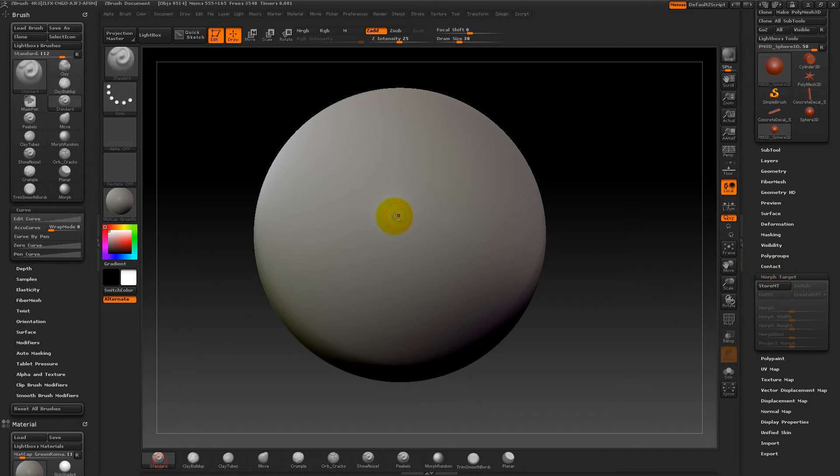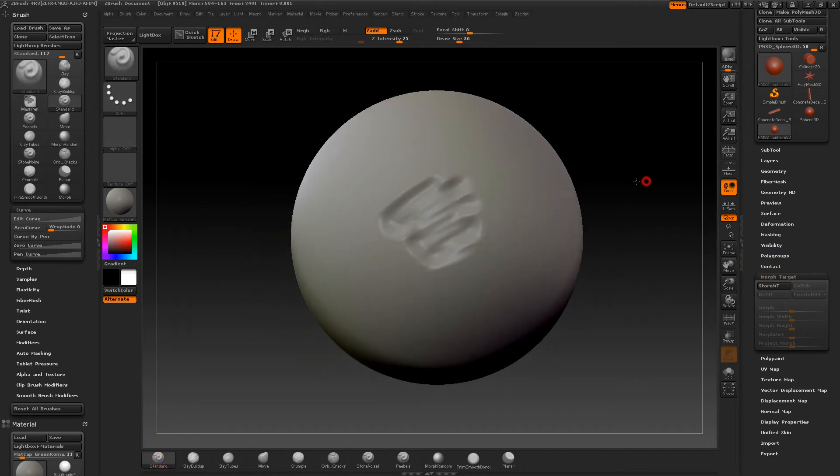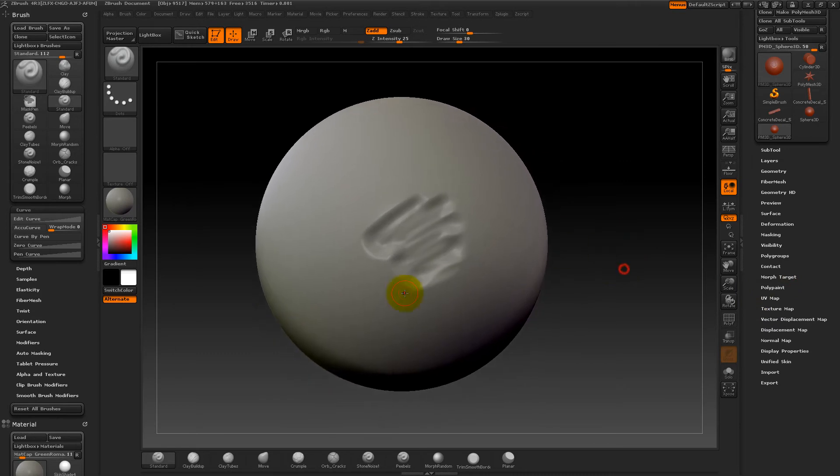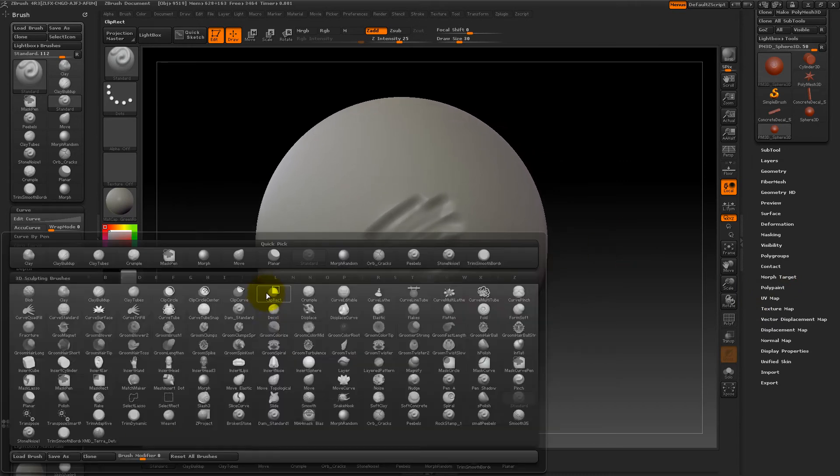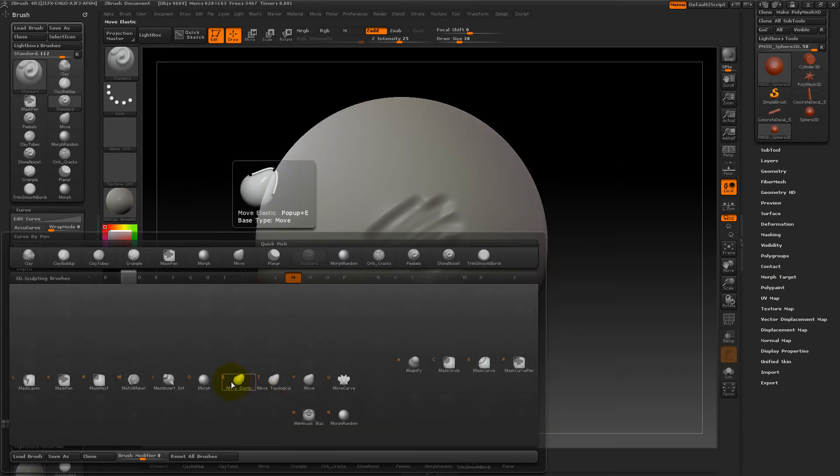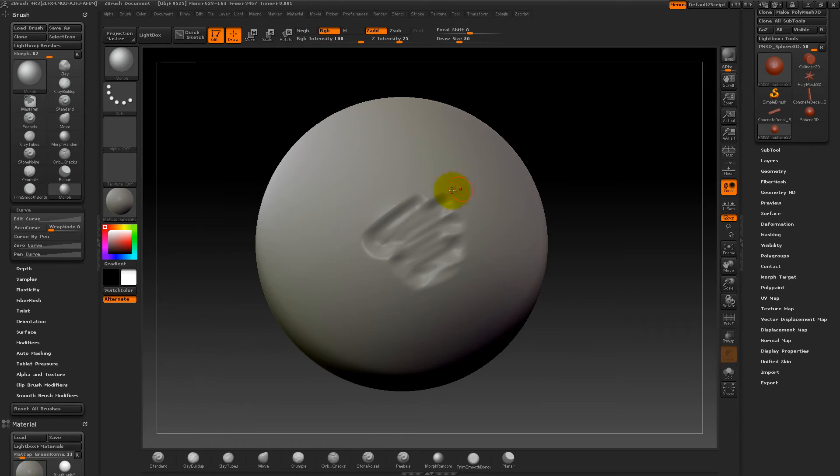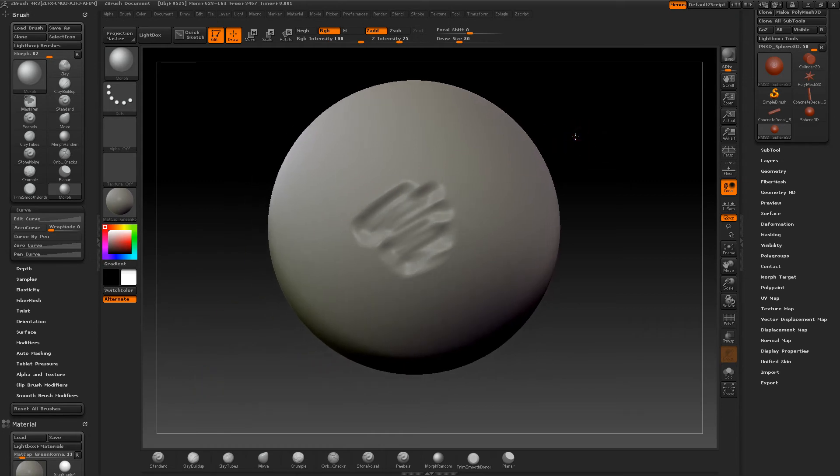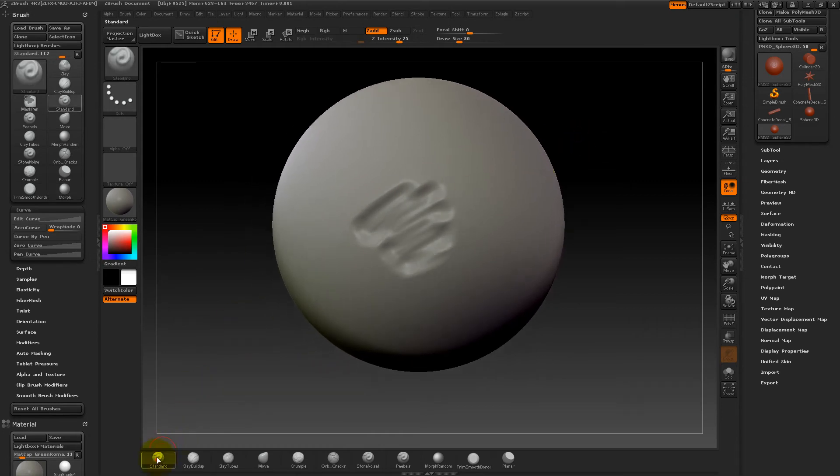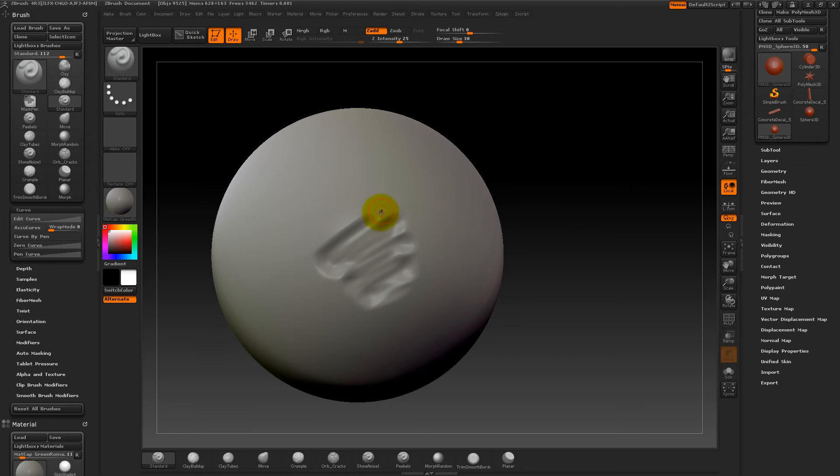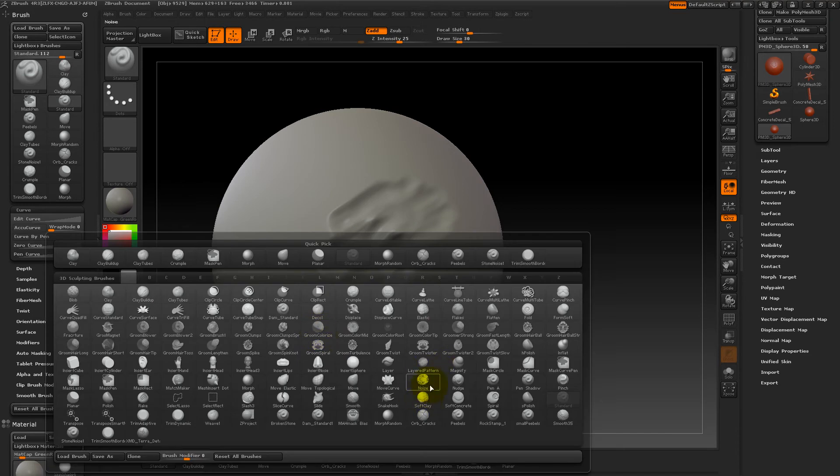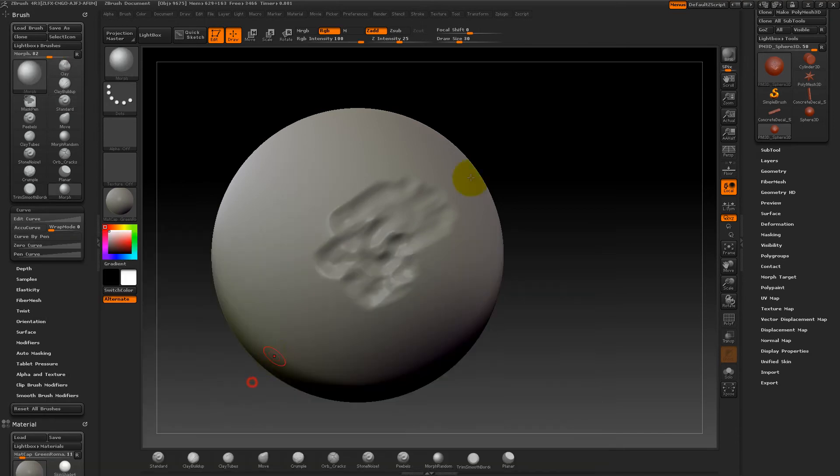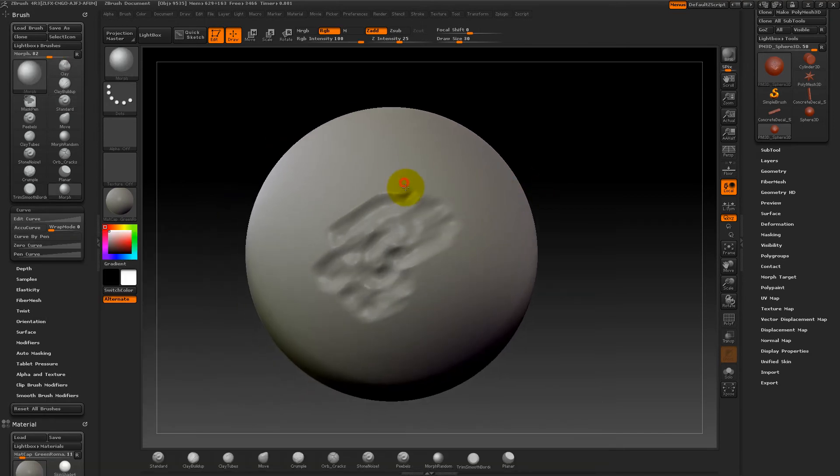Just push store morph target and then you choose your morph brush. Now when you make changes to your mesh, and you choose your morph target brush, you will be able to bring that back.